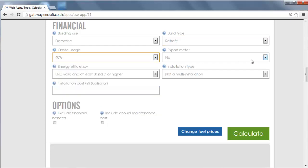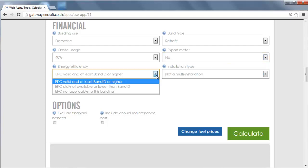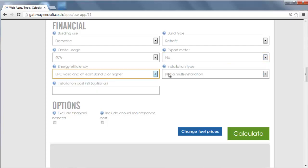Whether an export meter will be installed, what level of EPC the property has, and whether it is part of a multi-installation.